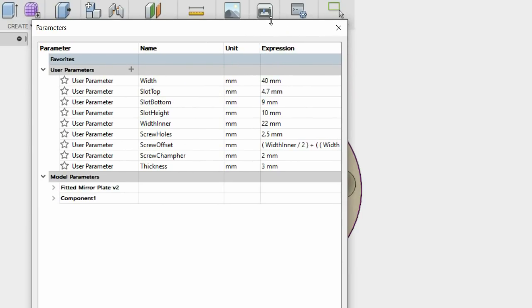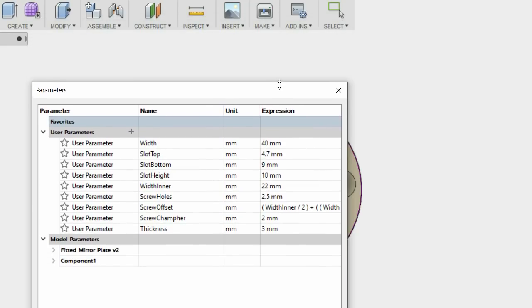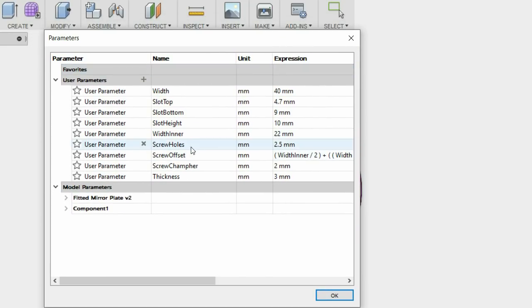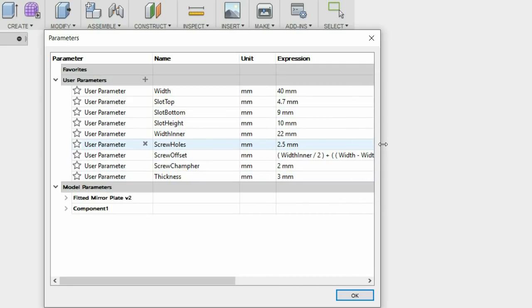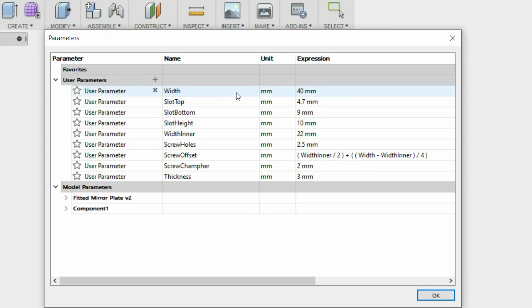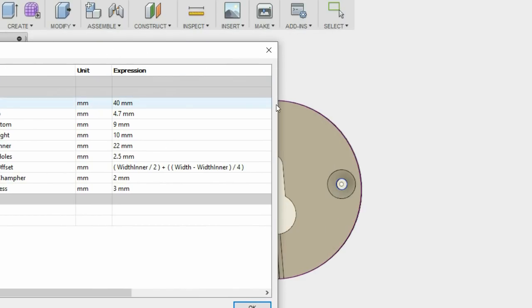I'm going to open the parametric window and you can see some of the things that I've used to describe the relationship between the various parts. I'm really enjoying working and designing using this particular feature in Fusion because it means you can design something once and apply parameters which you can then change for various applications.